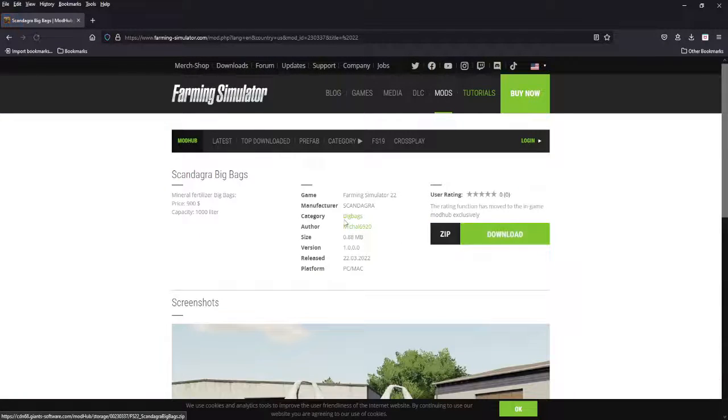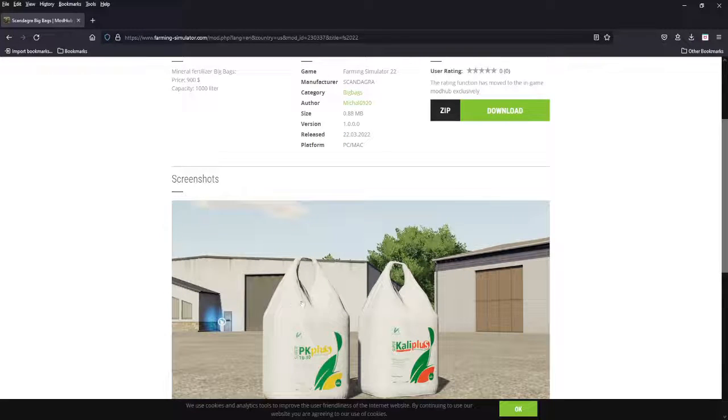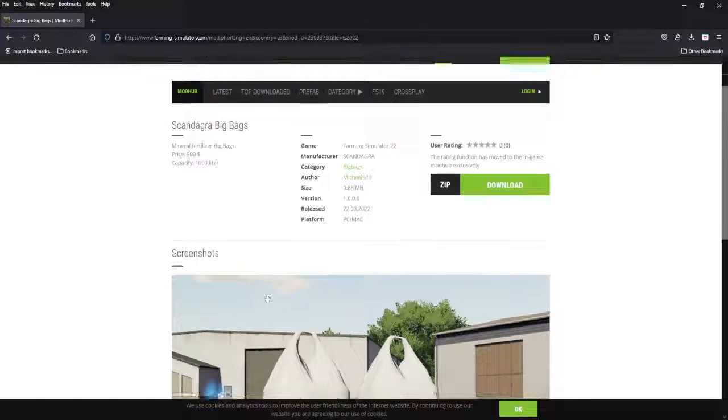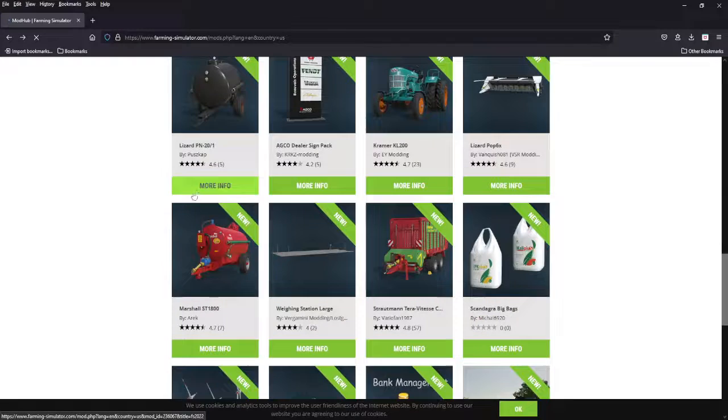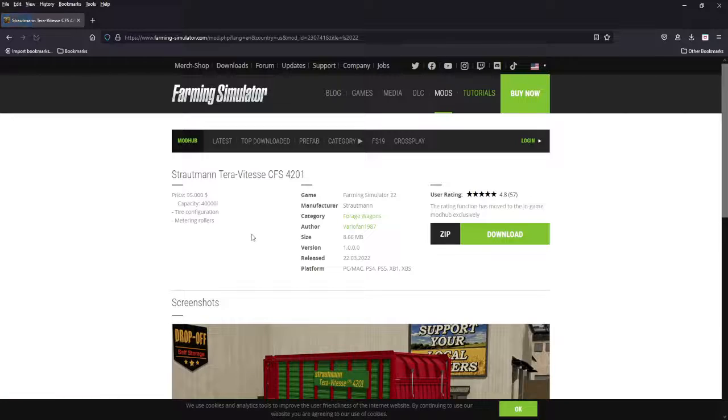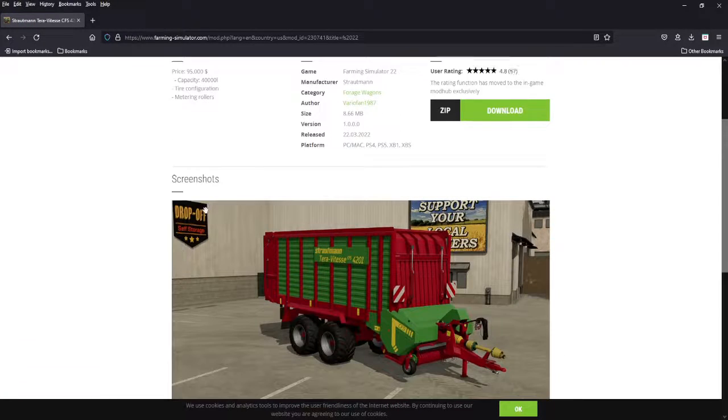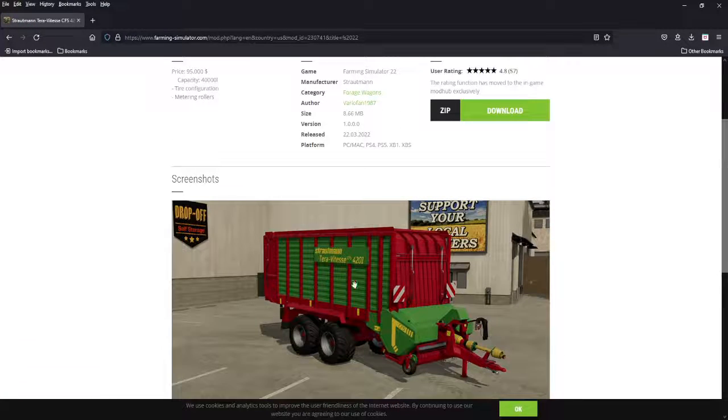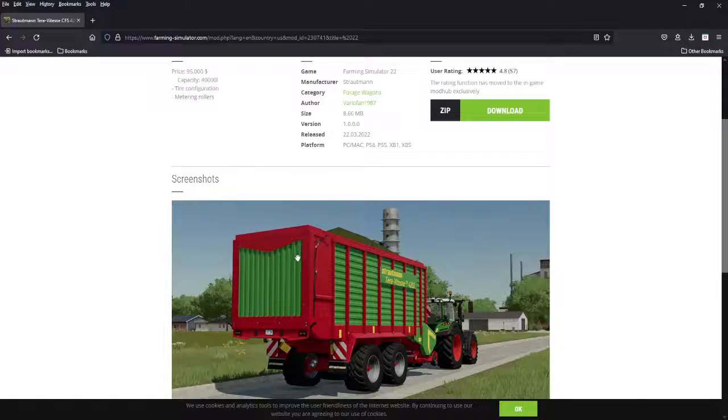Next we got Scanned Agra big bags, mineralizer fertilizer big bags, more branded bags, Kali Plus or PK Plus, PC Mac only. We got Strutman. It's a forage wagon, 95 grand, 40,000 liters. We need a forage wagon. It's a Strutman.